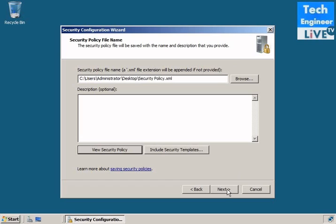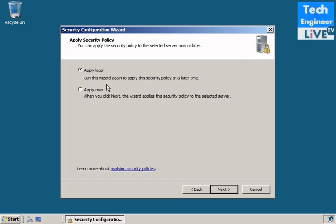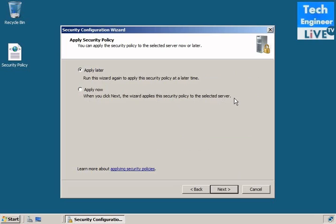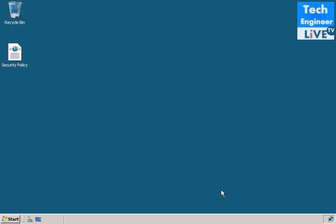Apply later. You can apply when you click next to apply the security policies to the selected server. Run this wizard again to apply the server security policy at a later time. So I just want a demo video. I'm just not going to apply this and I just created a file. Now what I'm going to do, whenever required, I will just select this file and I'll have a policy on my server.